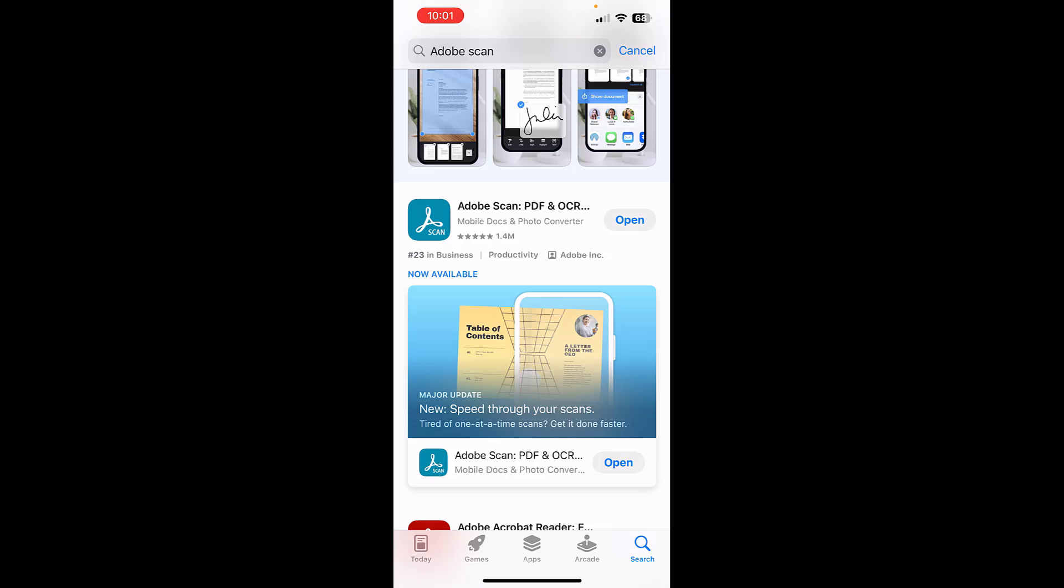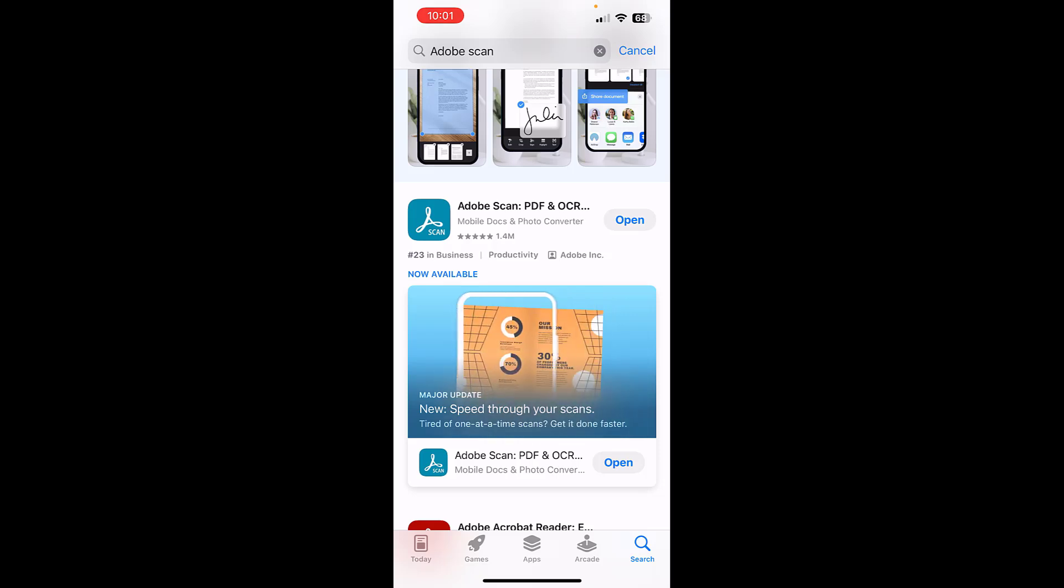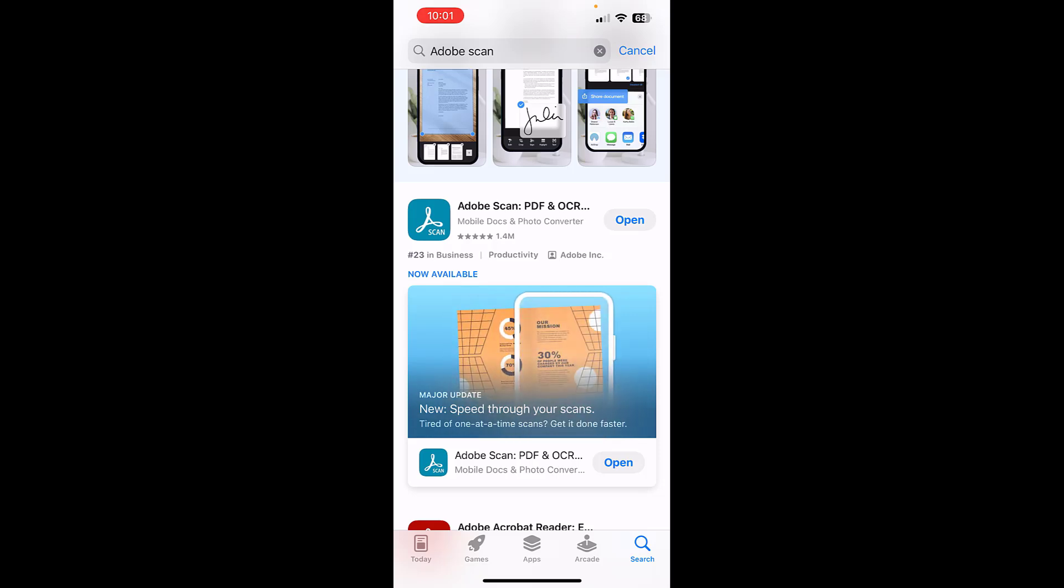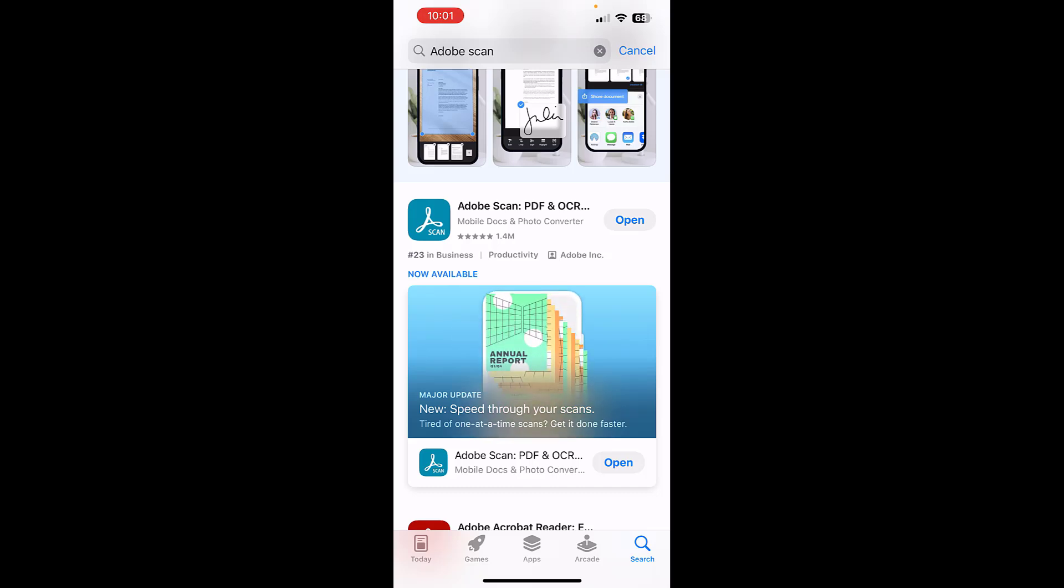It has this teal icon. You can also do this with Cam Scanner. I tend to prefer Adobe Scan, so I'm going to show that one, but it's basically the same process for Cam Scanner.